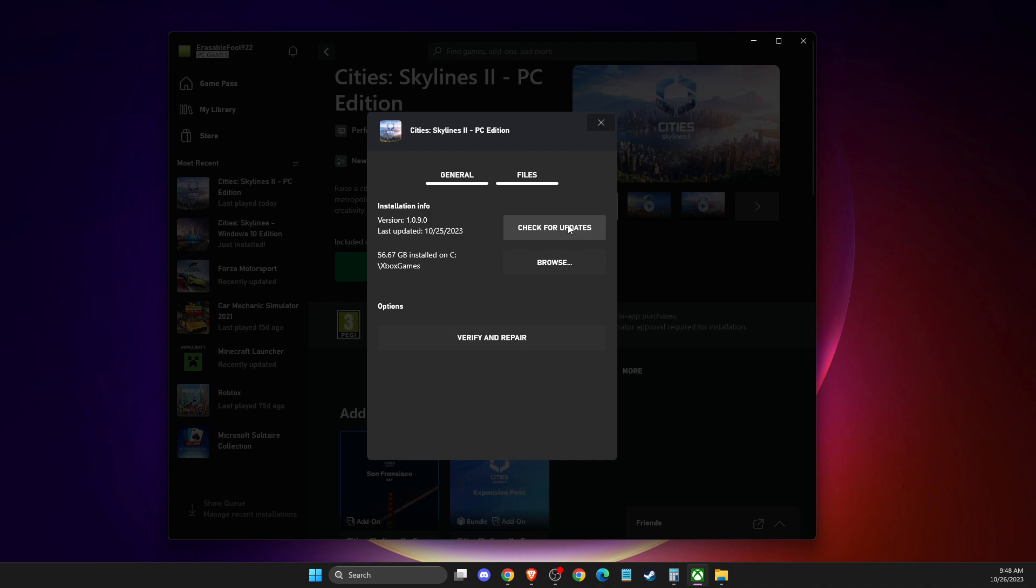And still, if the problem persists, then you need to check for updates and look if there is an update for you that you need to download and install. And if there is, install it, and if there is not...